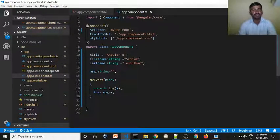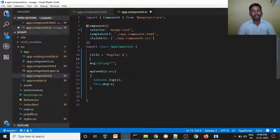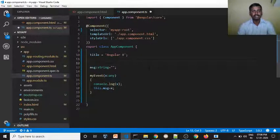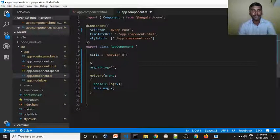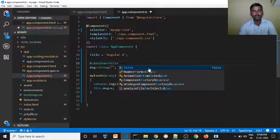This is the HTML file. Next is the TypeScript file. In the TypeScript file, message is a string — this is the first name and last name. Here, for example, boolean is the variable, or b.